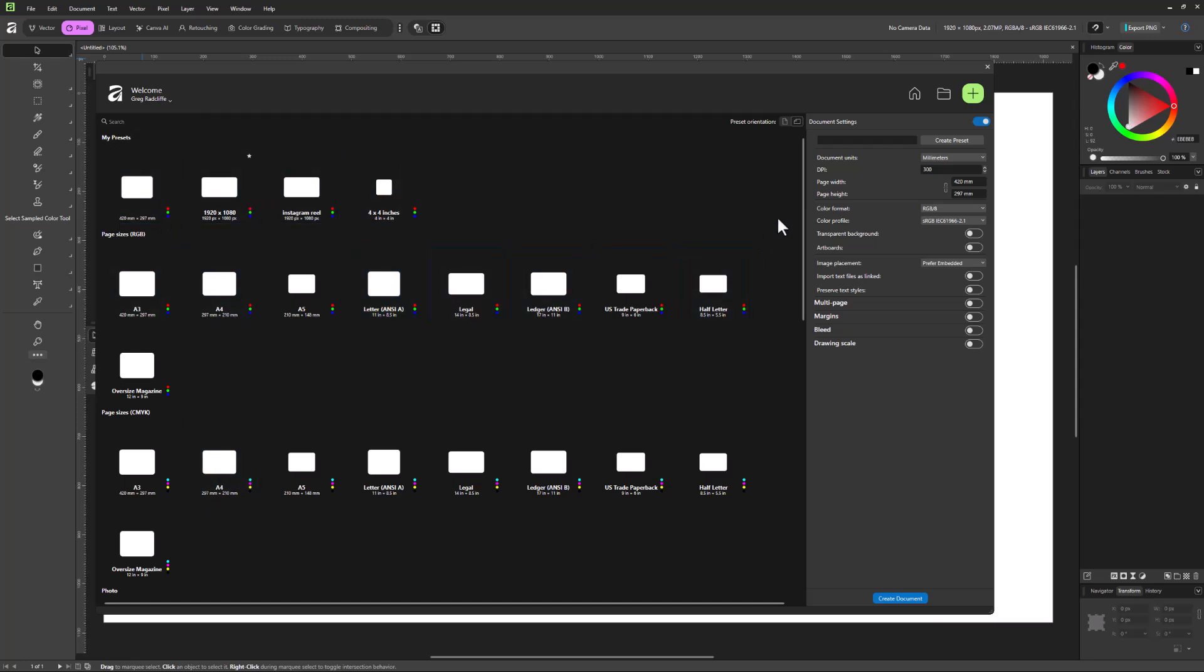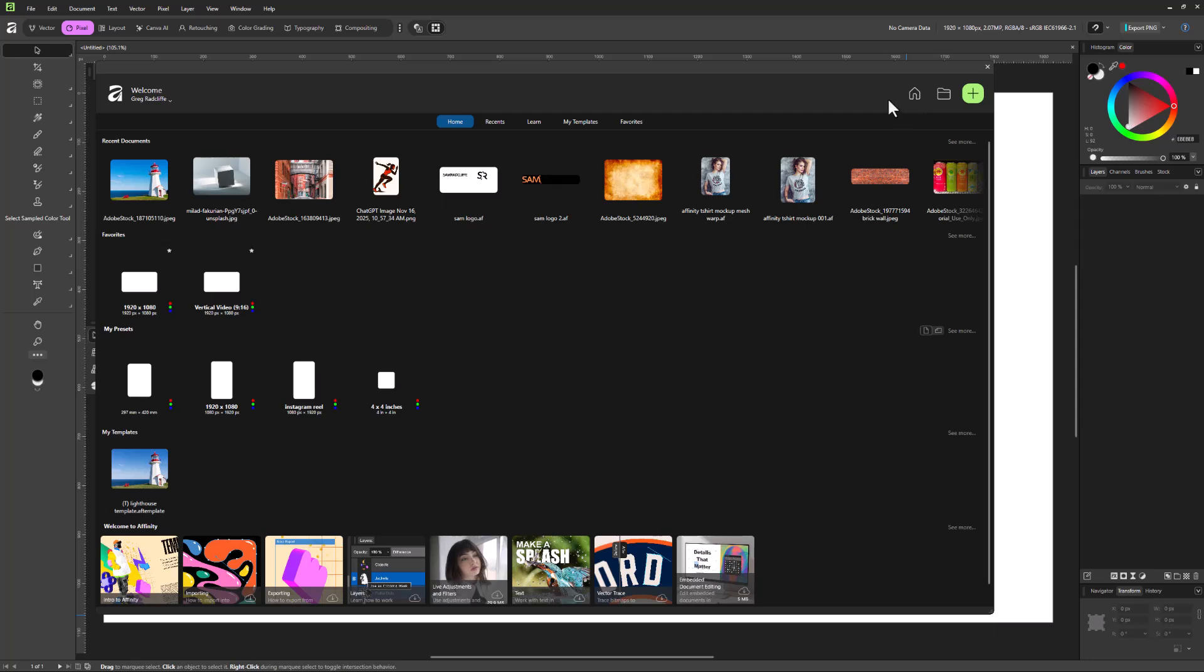And so we can also come over here and set up a totally custom document where we enter in whatever dimensions we want. And when we enter in these new dimensions, we can either create the document or we can actually create a preset and it's going to add it to this window here. But again, anytime we want to navigate back to this home screen, just use the home icon here.